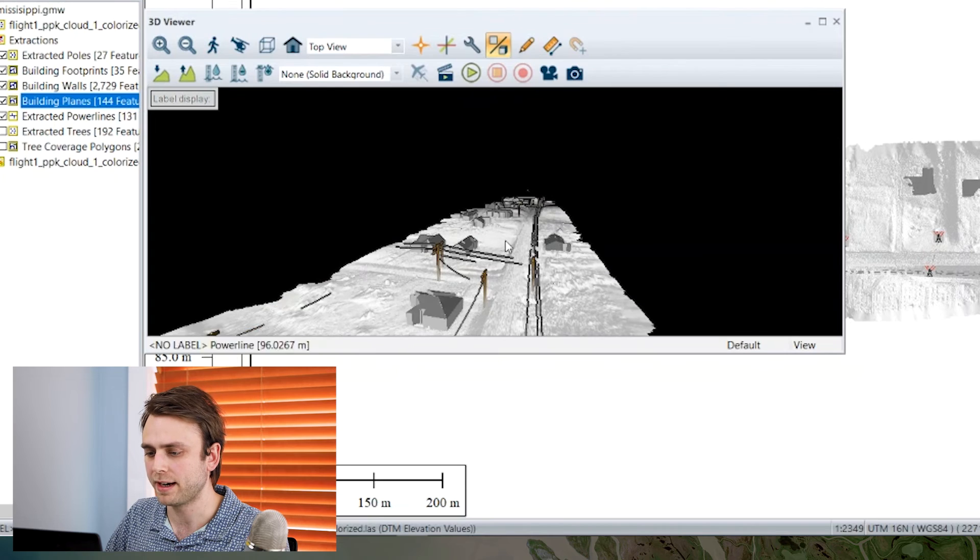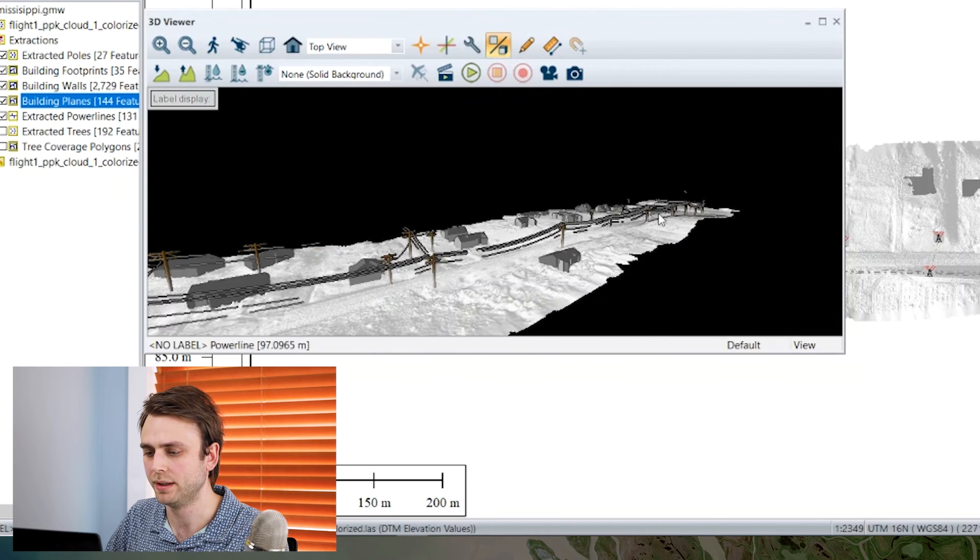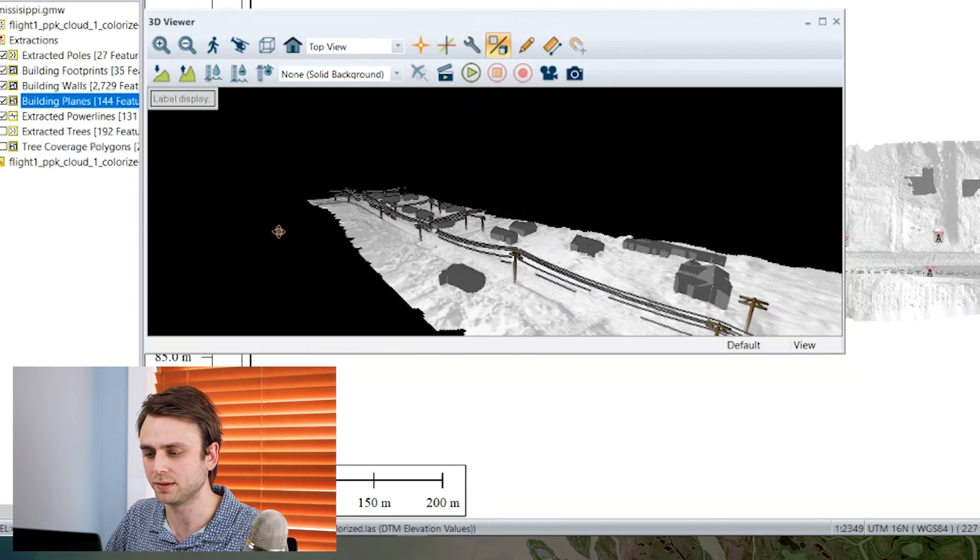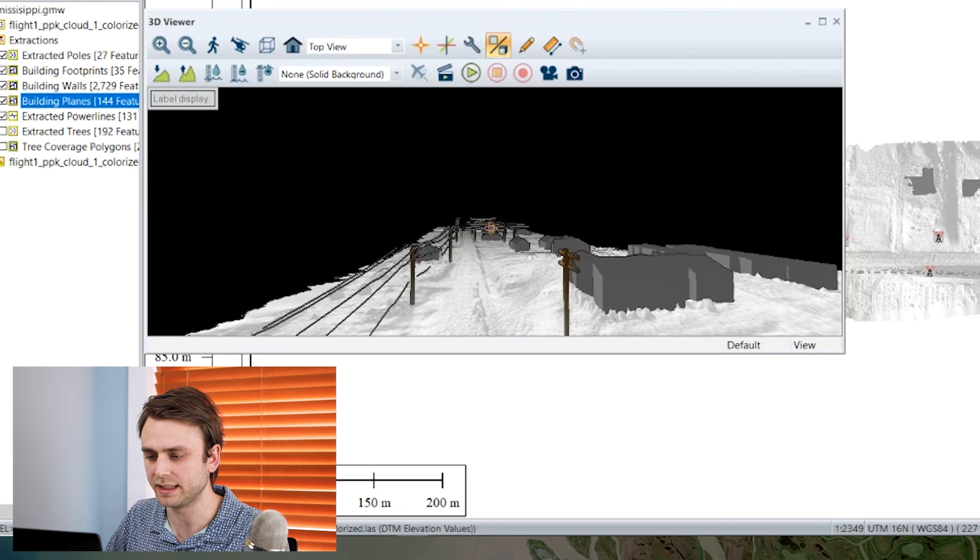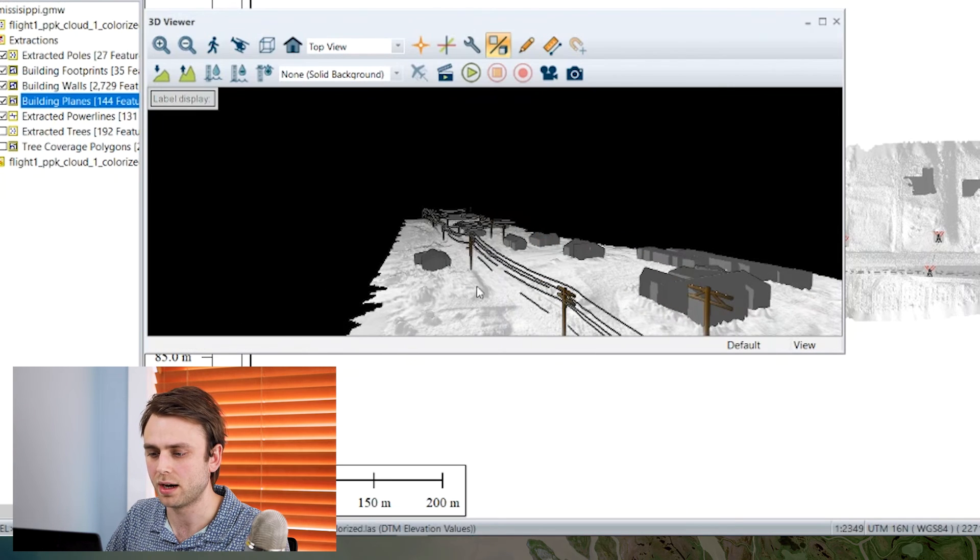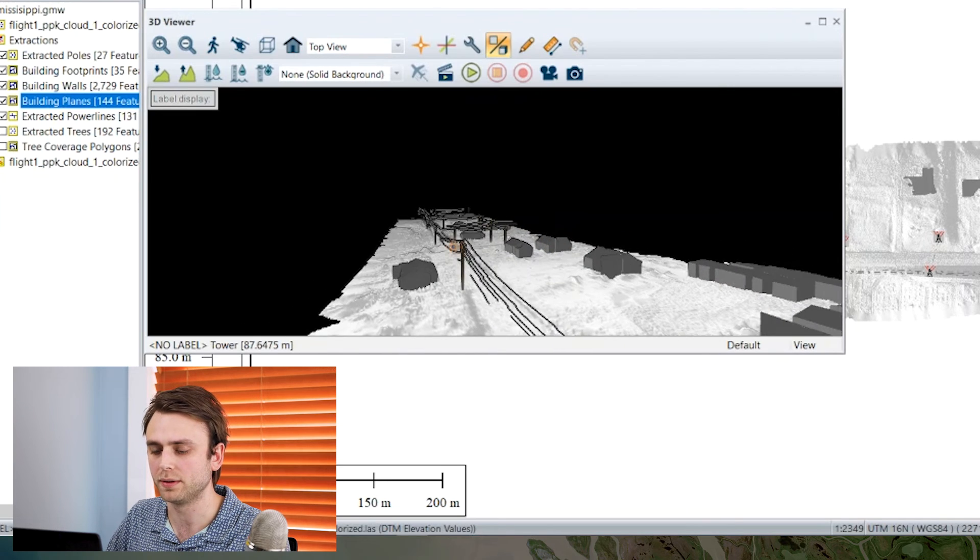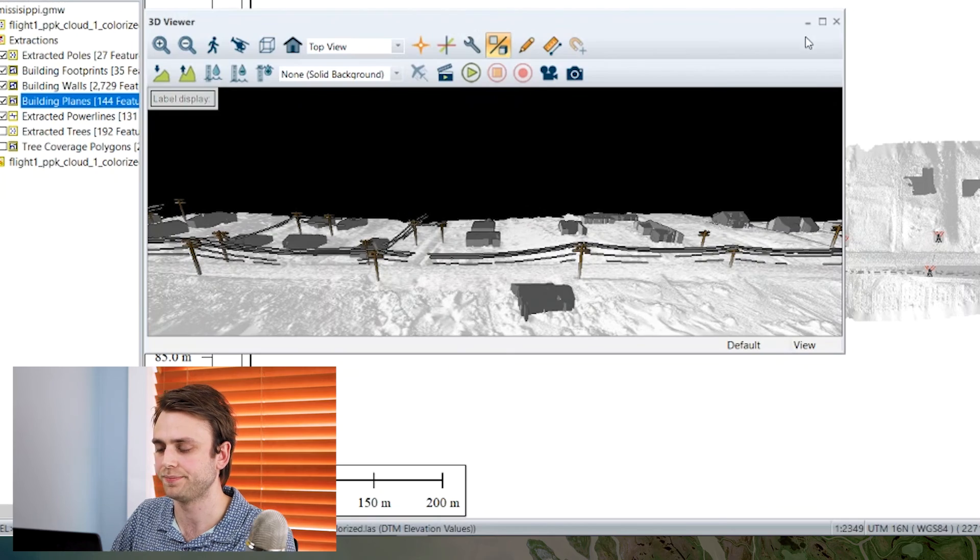So for our final output here, we have 3D vector features, again, representing the locations of all of the utility poles within our area of interest.